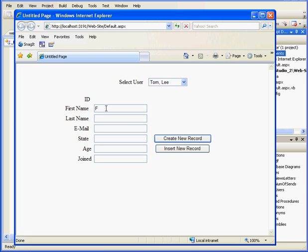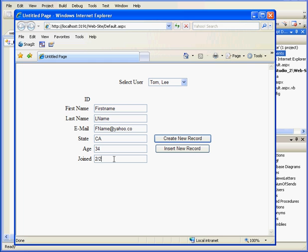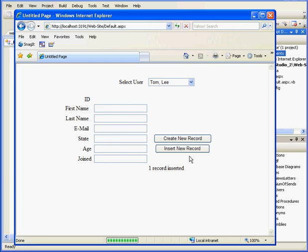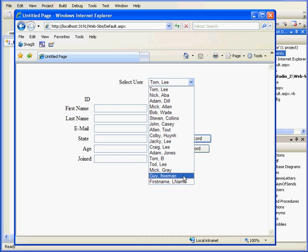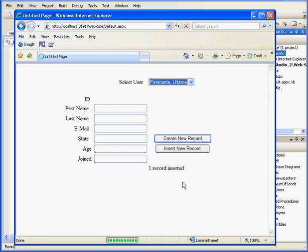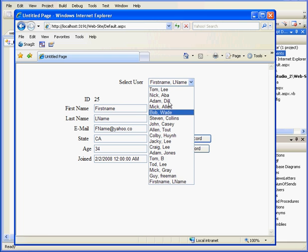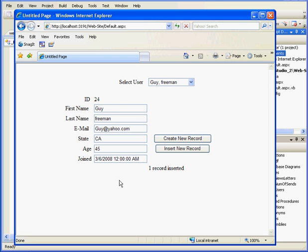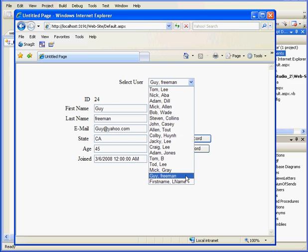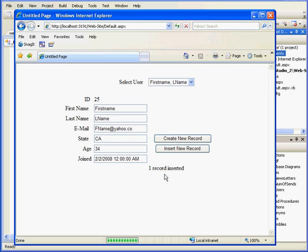Let's run our application to see how my update works. We'll enter some values in the text box. First name. L name for last name. And email address. F name at yahoo.com. California, 34. Joined February 2nd, 2008. Let's click Insert New Record. And we've got confirmation of the insert. Now let's also check to see if the new record has populated our list box. Yes, there he is, down at the bottom. We're able to select it from the drop-down menu right away now.